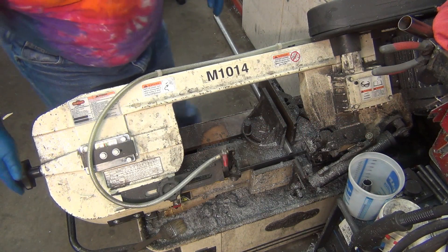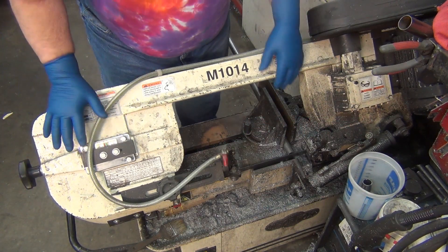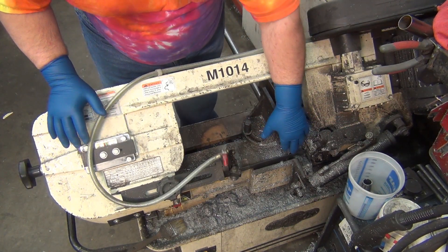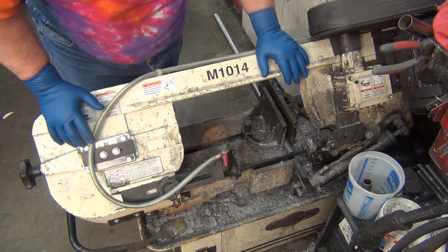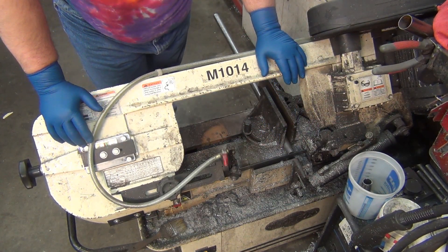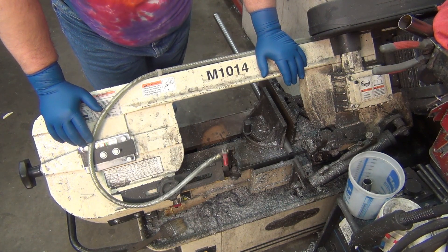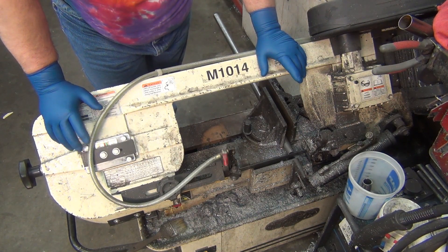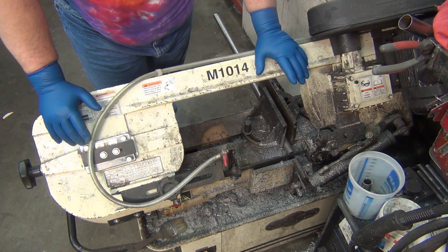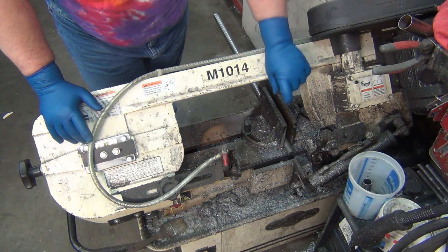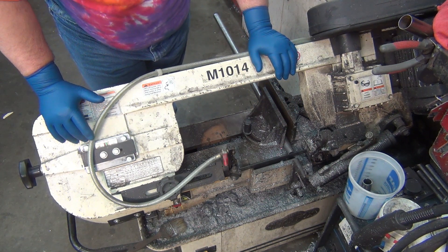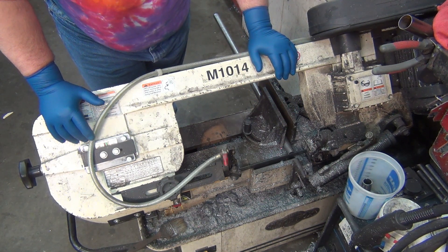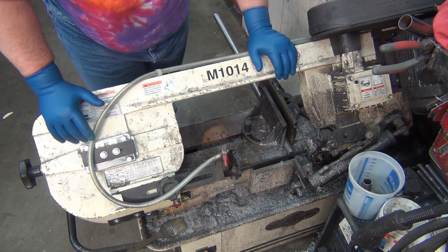Time to cut some more stock down. This is some 0.065 wall DOM mild steel, 1020 something like that. I'm cutting it down into the blanks, then I'll put them in the mill and do some mill turning with them.